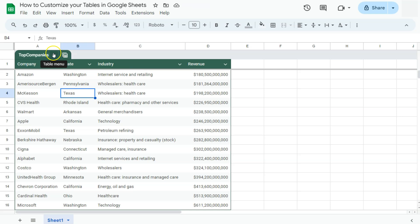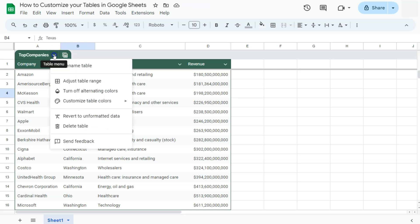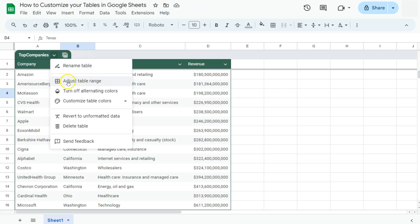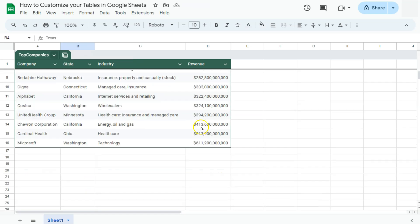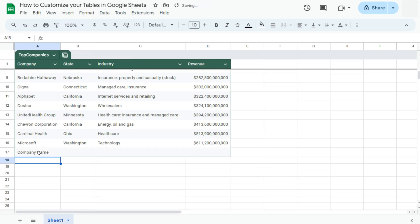Now, if we go to the table menu right here, that's your arrow down. If we click on it, here are our options. We have the rename table, which we've already done. We also have the adjust table range. We can definitely do that if we want to add more information right here. Let's say I'm going to add another company name right here. And it will adjust it.